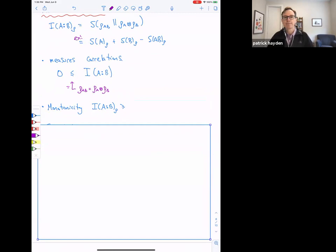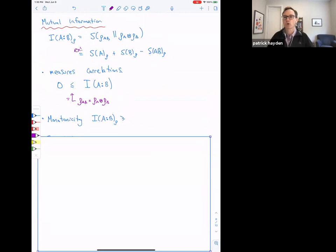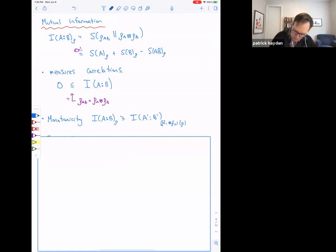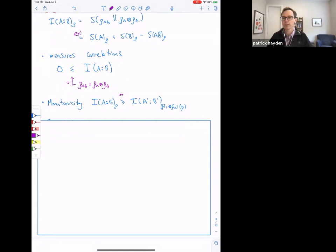Relative entropy has a monotonicity property, and that manifests in mutual information as: you can't increase correlations by acting locally. So the mutual information between A and B for rho is at least as big as the mutual information between A' and B' if I act locally on A and B to produce A' and B'. This follows directly from the monotonicity of relative entropy. If you could increase correlations by acting locally, this would not be a measure of correlation that detects all the correlations present.